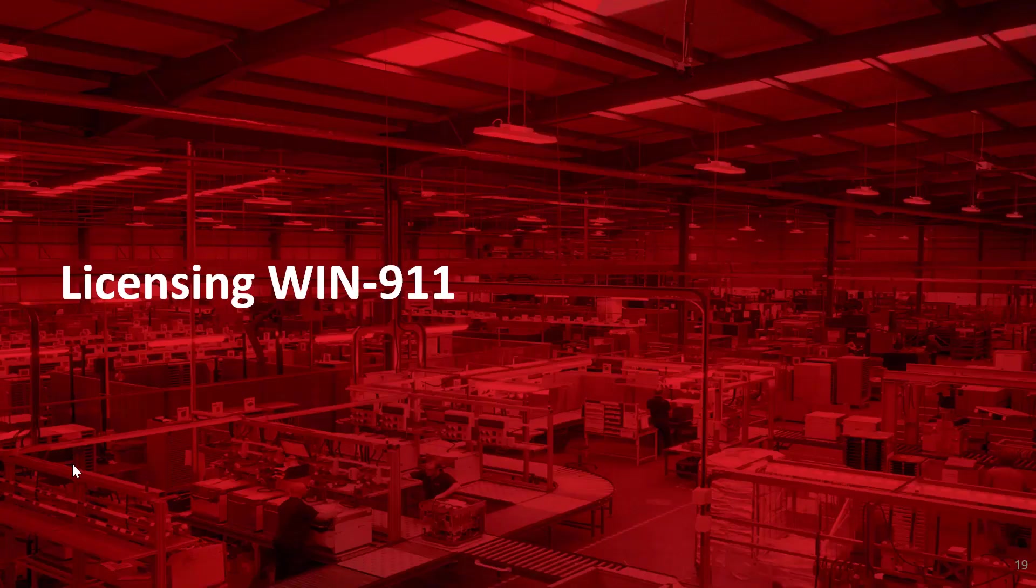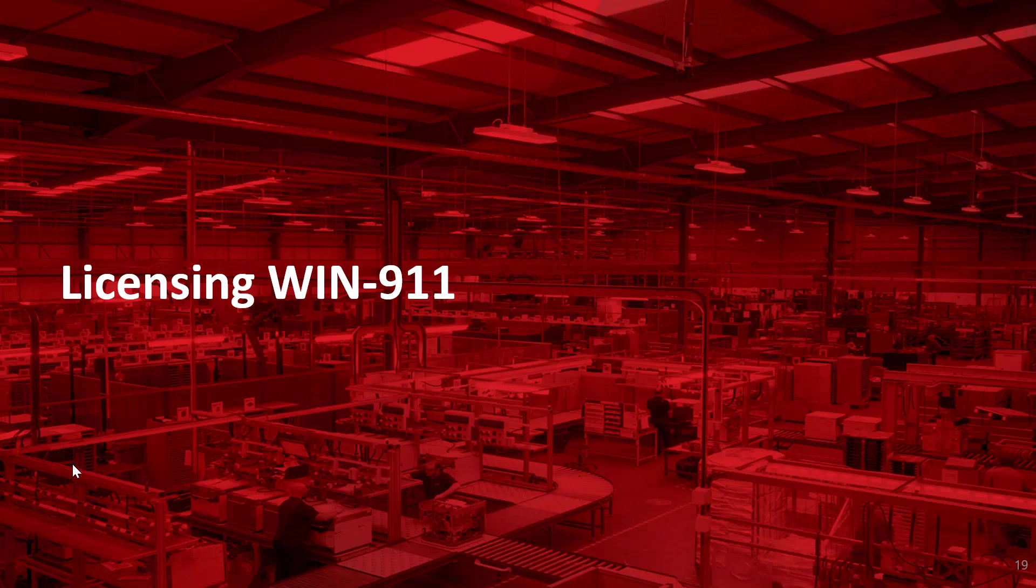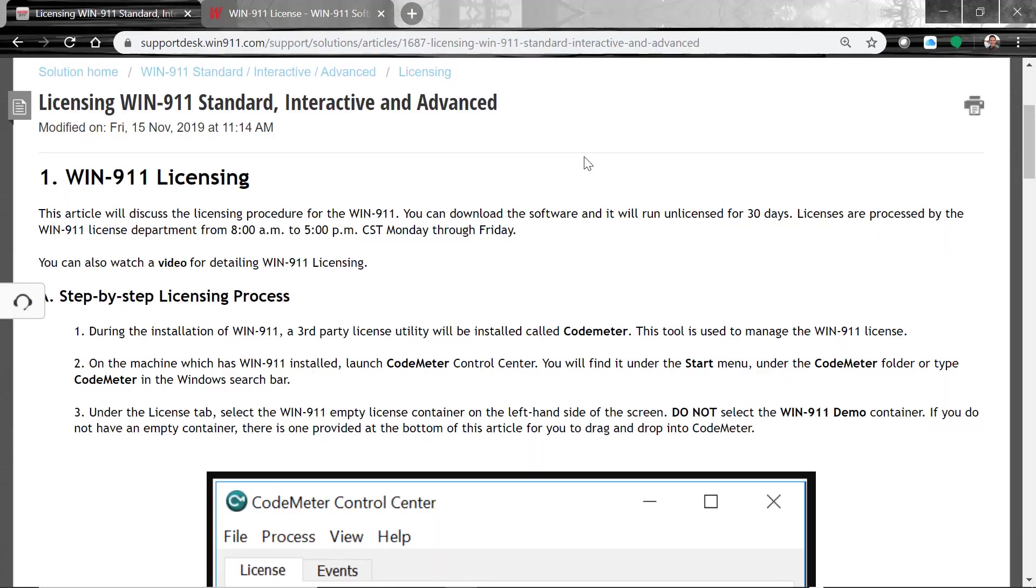Now that you're receiving your alarms from WIN-911, let's talk about licensing. Licensing comes in standard, interactive, or advanced. We have the 30-day trial available for download on our website under products and software downloads. If you have not licensed the software, you'll see a red mark, red bar across the bottom saying you have so many days to license the software. Once you've purchased a license, there's an article on our website that will talk you through how you complete the licensing process.